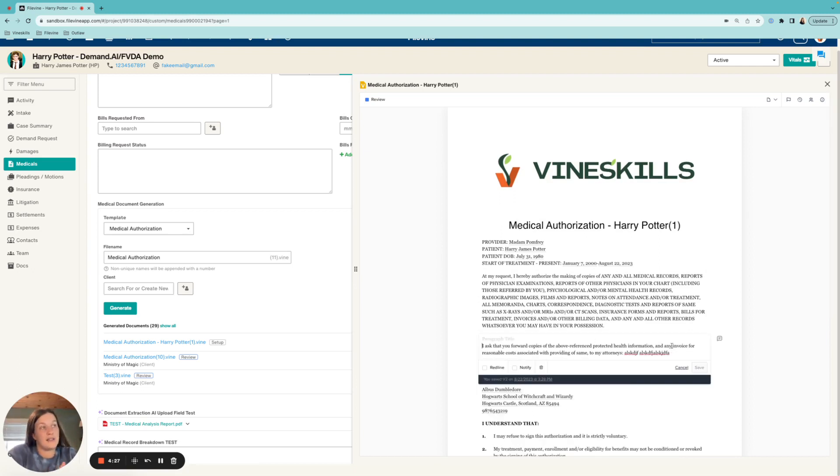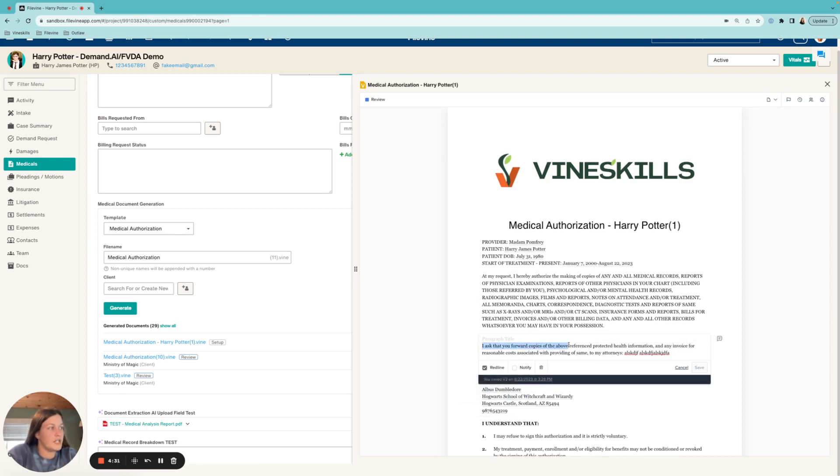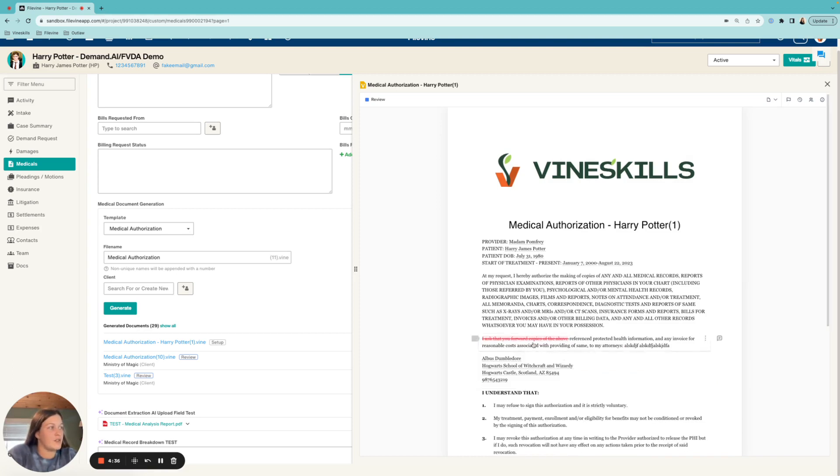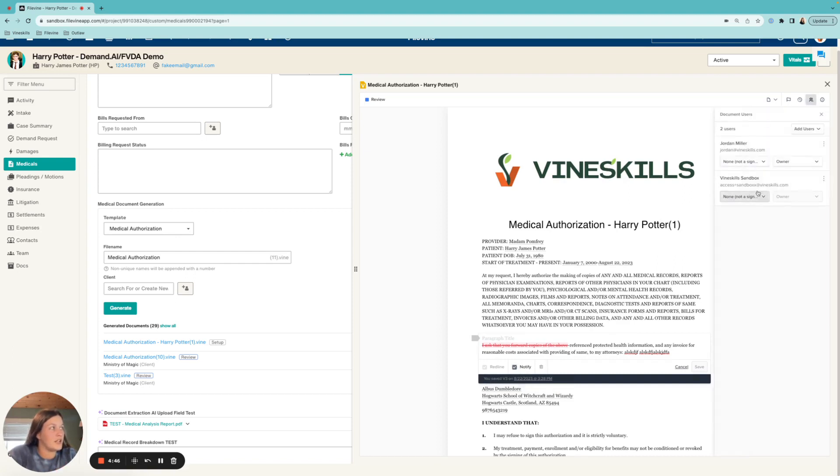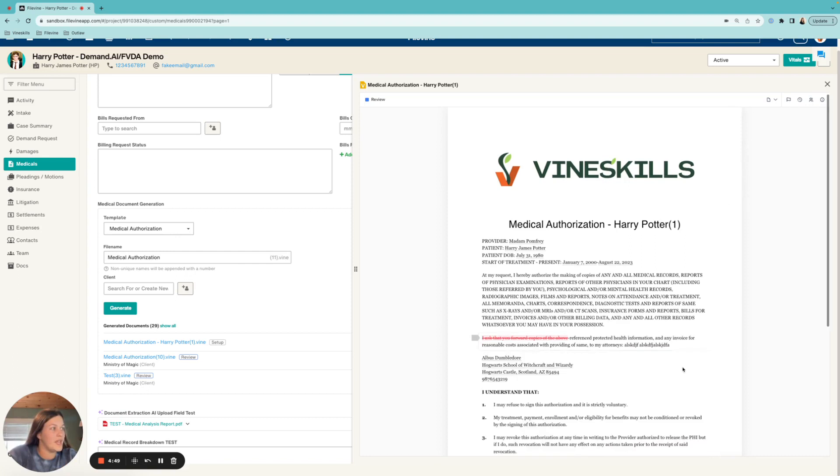I can also propose changes through here. So maybe I want to delete this or maybe get a second opinion, I can do that. You can see it red lines it and makes a suggestion but doesn't actually do it. And then you can also notify people if you would like of these changes. So anybody that is on here as a document user would get those notifications.